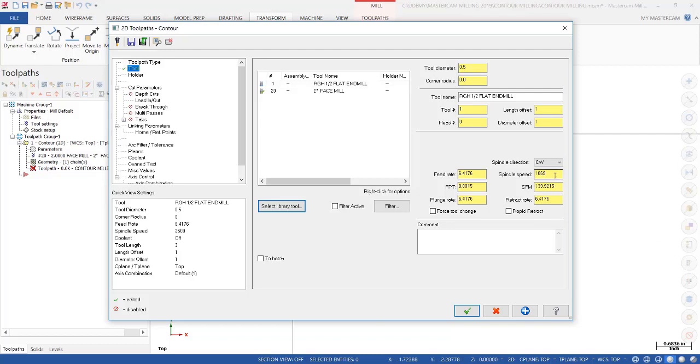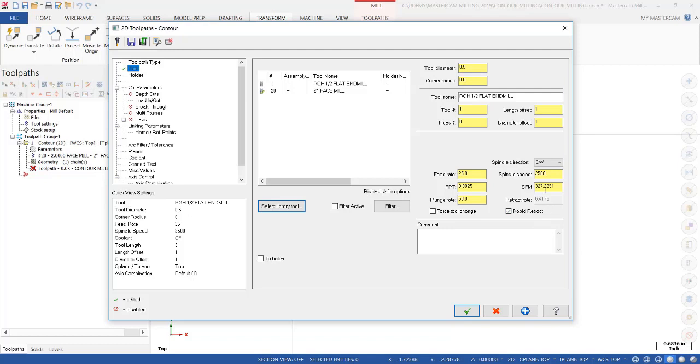While we're in this menu, we're going to enter the spindle speed that we're going to run this tool at, and that's 2,500 RPM. We're going to rough it at 25 inches a minute, and the plunge feed is 50 inches a minute. We want to make sure to always put a checkmark in the Rapid Retract box. Otherwise, it's going to retract at a feed rate. The retract happens at the end of the toolpath where the retract goes back to the start of a toolpath and goes down for a second, third pass, or back home. We want to make sure that is done in Rapid to save time. We'll add a comment: Rough Contour.